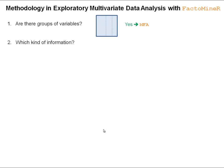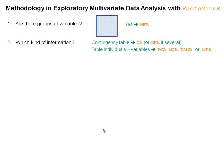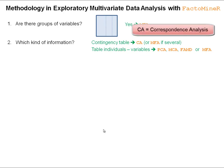The second question is: which kind of information do we have? Do we have a contingency table — that is, rows and columns where each cell contains the number of occurrences that a row is present in a column? For example, rows could be species and columns could be sites, with the cell containing the number of times a species is present at a site. We can also have textual data, with texts in rows and words in columns. In this case, we want to perform a correspondence analysis using the CA function of FactoMineR.